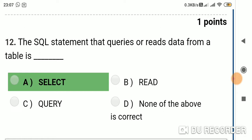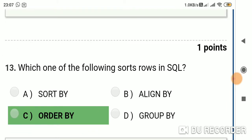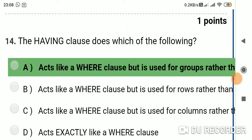Question 12: The SQL statement that reads data from a table is — Option A: SELECT; Option B: READ; Option C: QUERY; Option D: none of the above. Answer is Option A: SELECT. Question 13: Which one of the following sorts rows in SQL? Option A: SORT BY; Option B: ALIGN BY; Option C: ORDER BY; Option D: GROUP BY. Answer is Option C: ORDER BY. Question 14: The HAVING clause — Option A: acts like WHERE clause but is used for groups; Option B: is used for rows; Option C: acts like WHERE clause but is used for columns; Option D: acts exactly like WHERE clause. Answer is Option A: acts like WHERE clause but is used for groups.